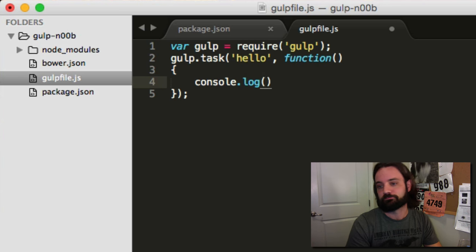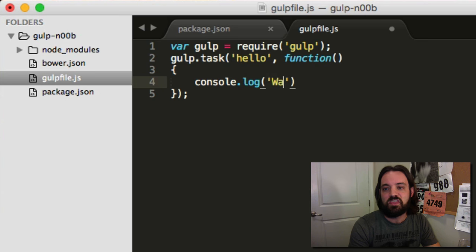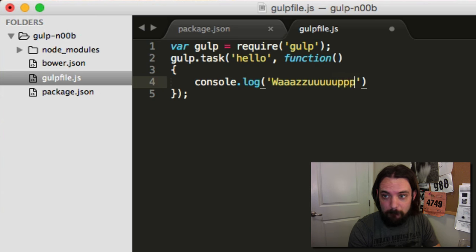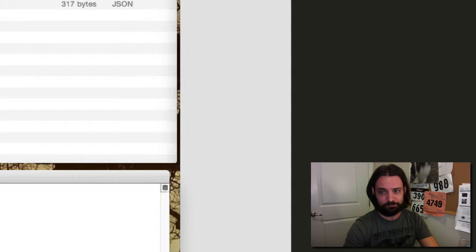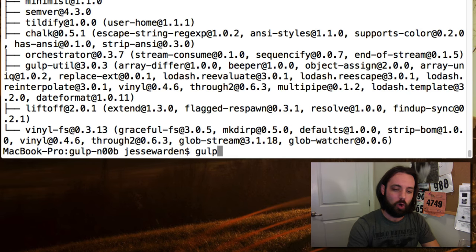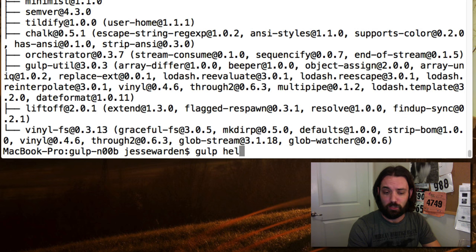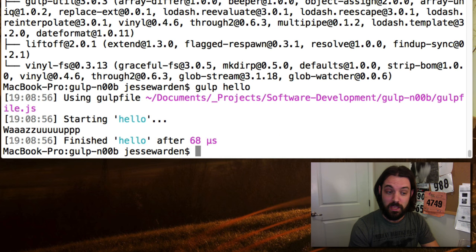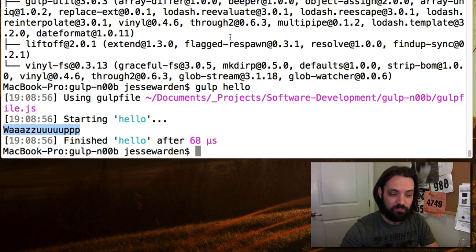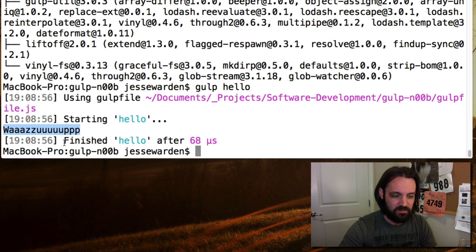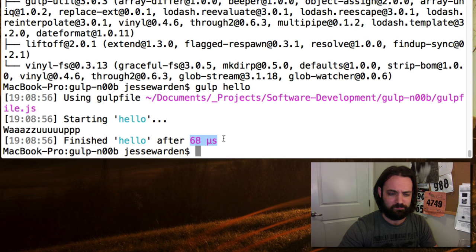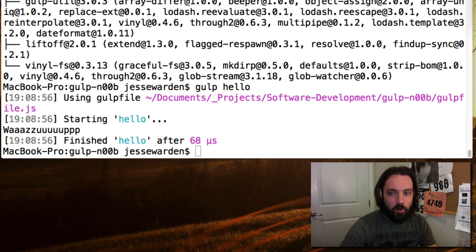We're going to say gulp hello and hit enter. It worked! It shows you that it's starting the task, runs the task, and then lets you know when it finished. It took 68 nanoseconds — I don't know what that stands for but it's really fast, faster than a millisecond. So far, so good. We now have a task.